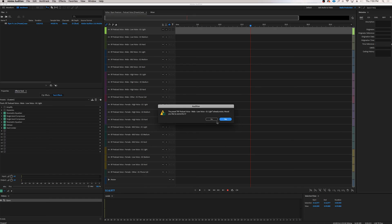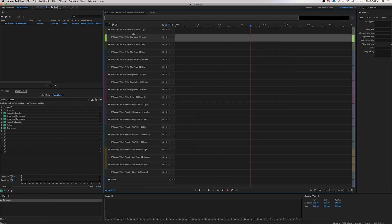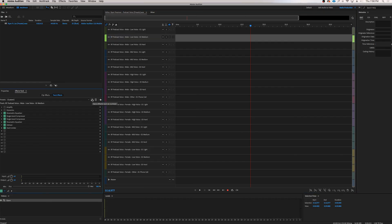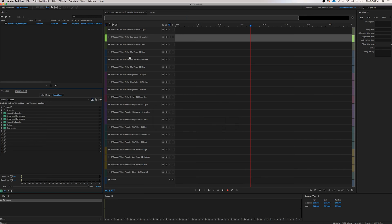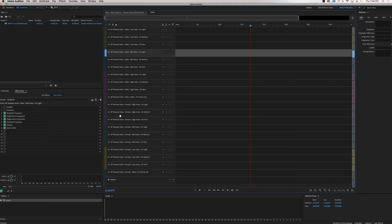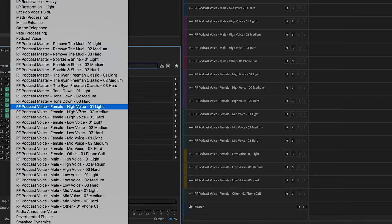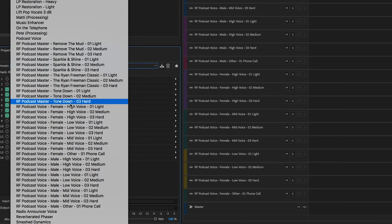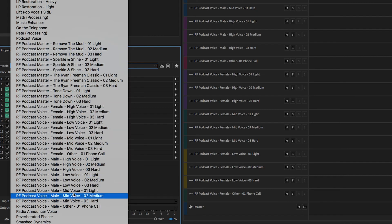I've already installed all these presets so I don't need to overwrite them. Go to the next track, copy the track name again, go down to Save Effects Rack, paste, and click OK — overwrite if prompted. You'll do that for all 20 presets, and then you'll have your podcast voice presets perfectly organized right there.